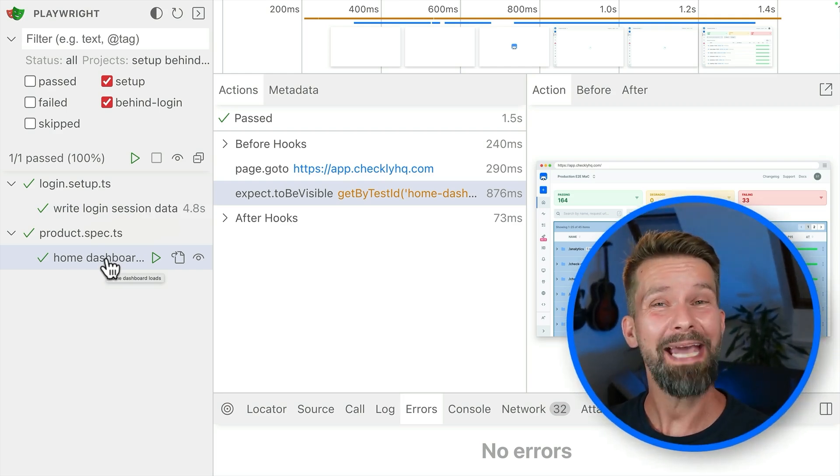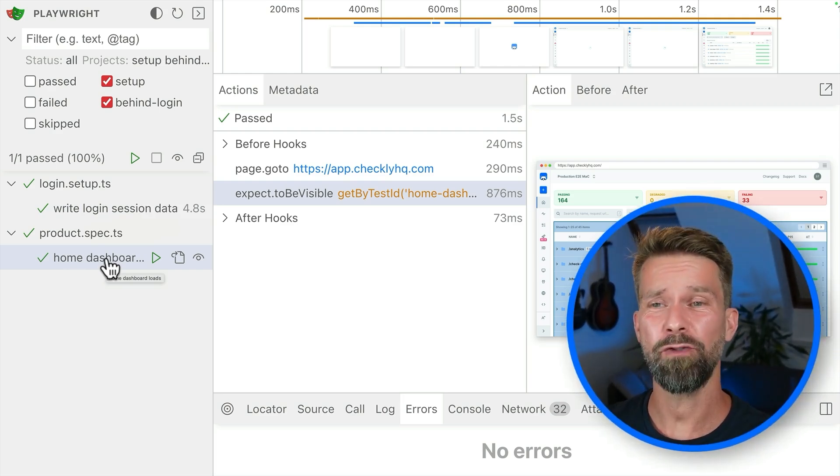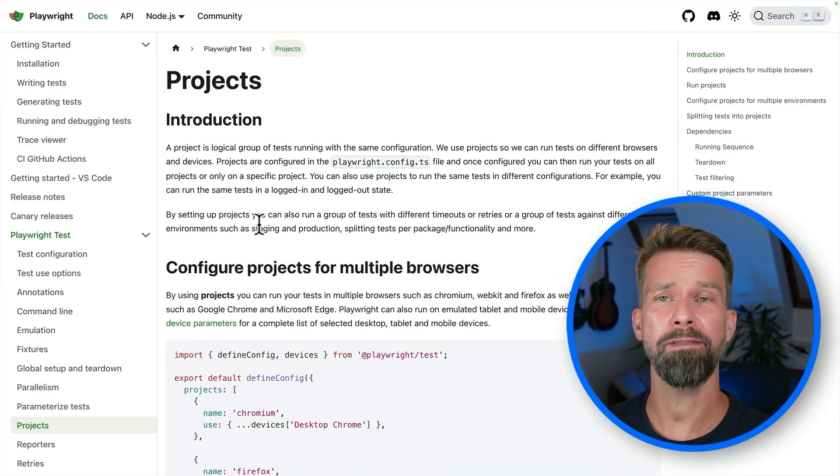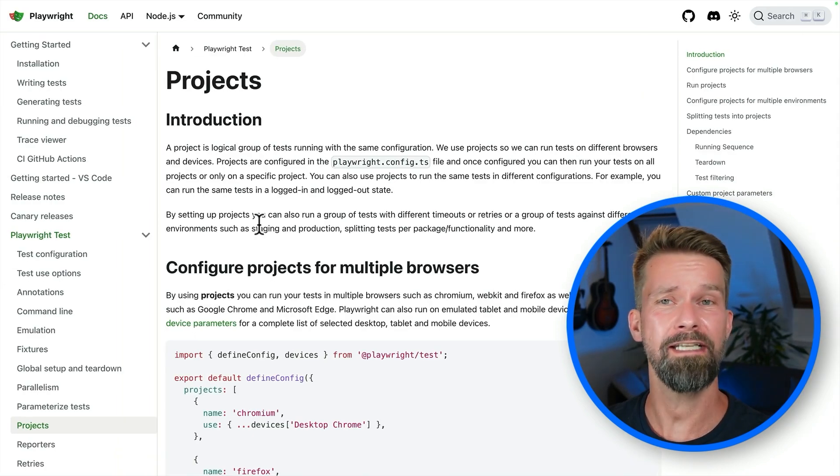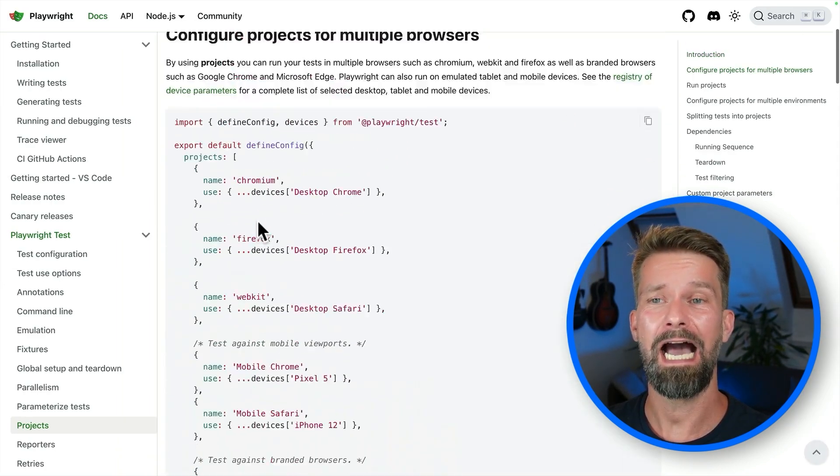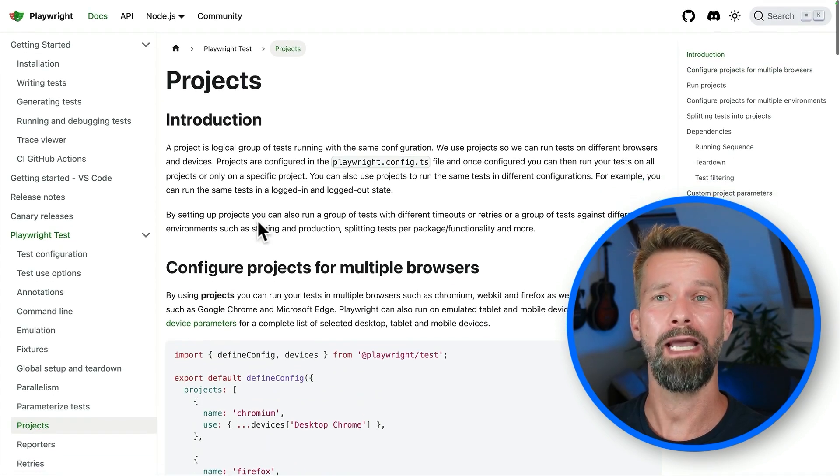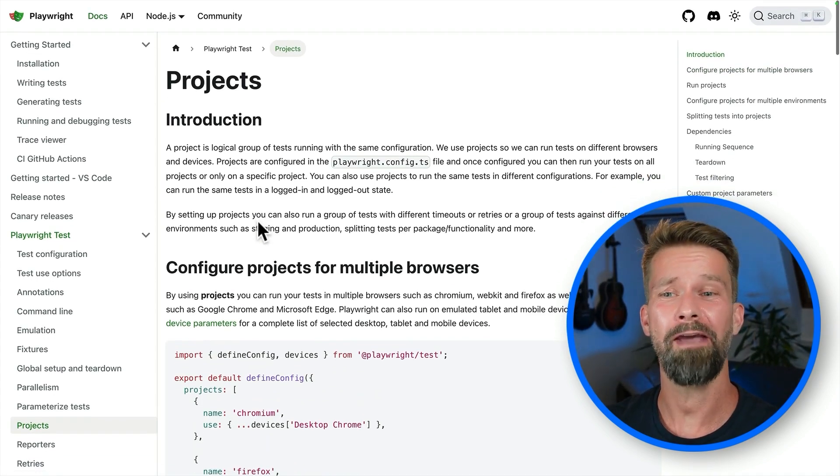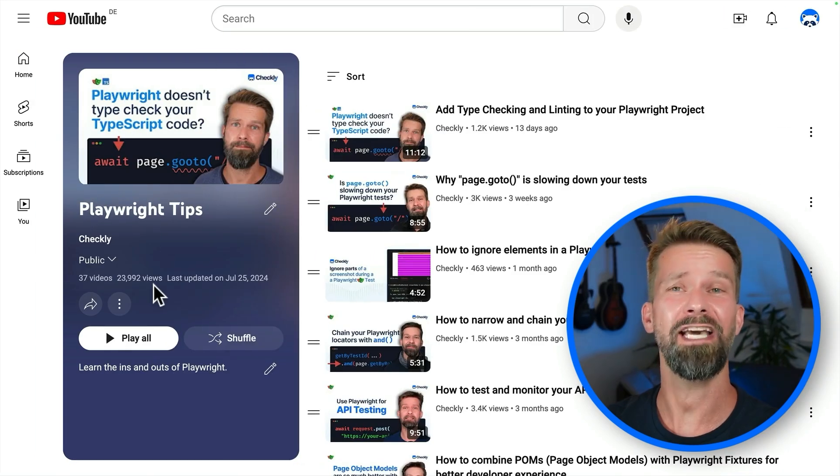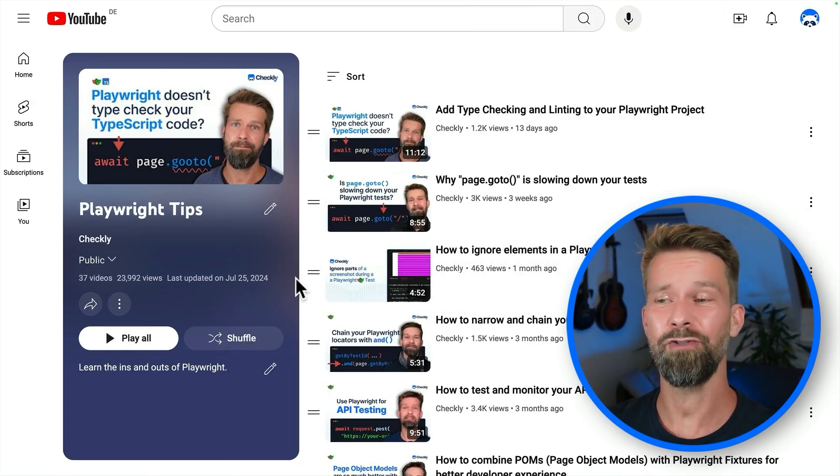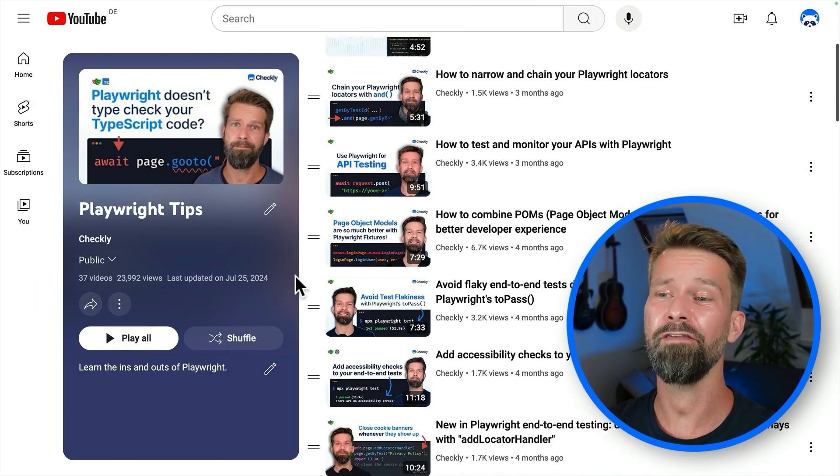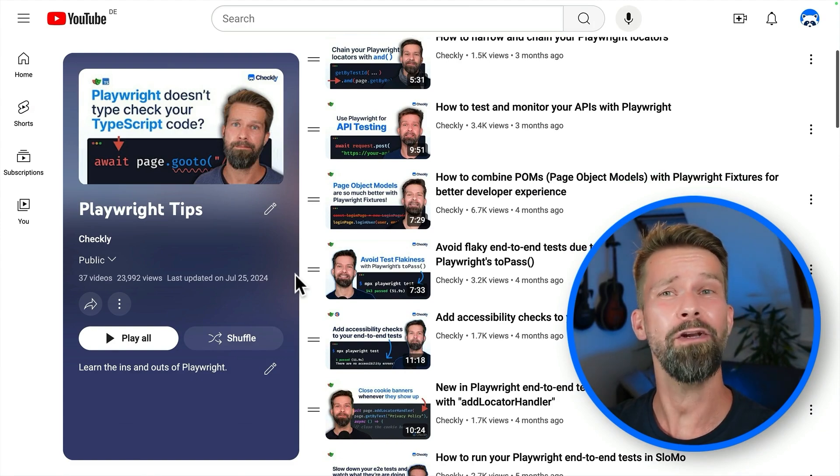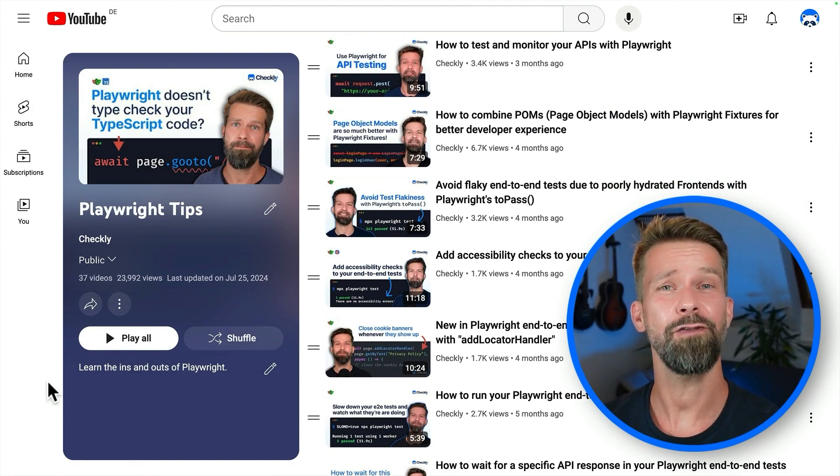And with that, we made it to the finish line. If you want to learn more about Playwright projects or storage state, of course, the Playwright docs are the place to go. And if you want to learn more about Playwright, make sure to check our Playwright tips playlist here on YouTube. We already have over 30 videos and we're not going to stop.